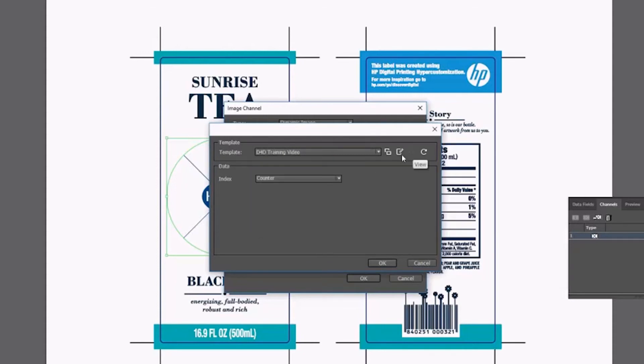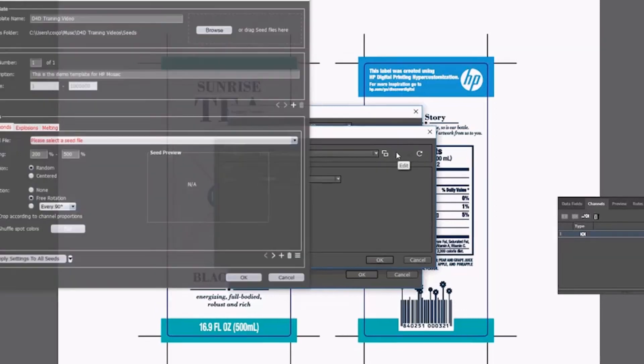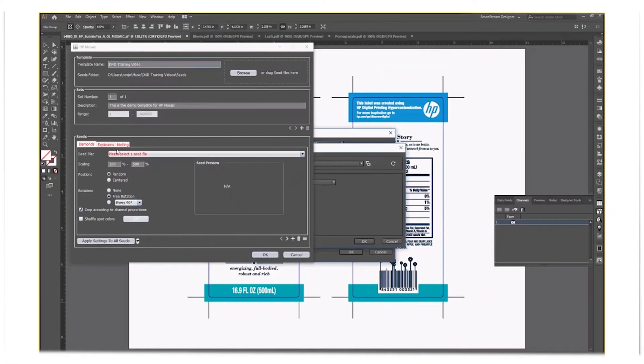Here you can choose which image or seed you want to use from your seeds folder. Just a note about the seeds. They will need to be a square artboard vector PDF.